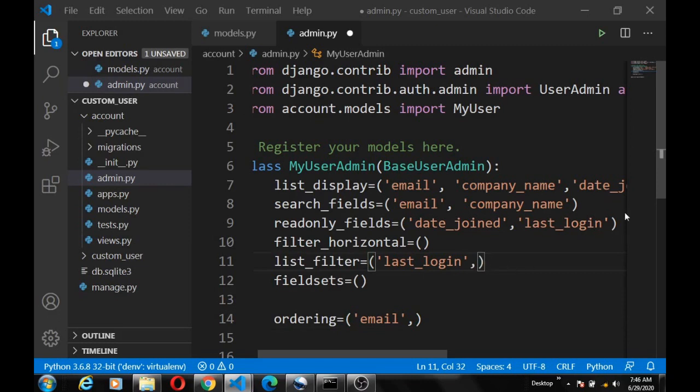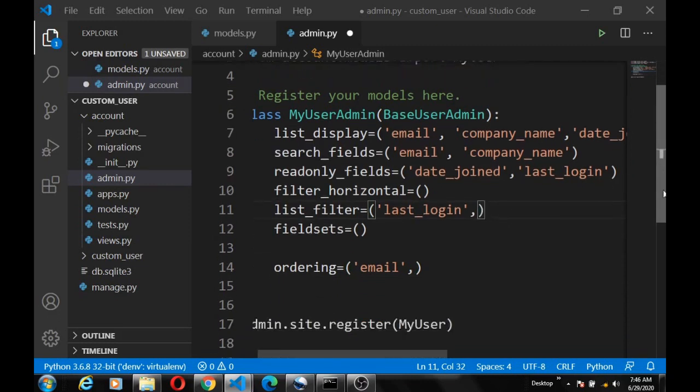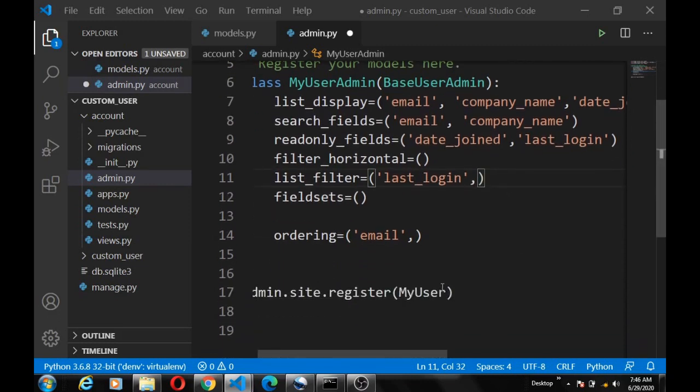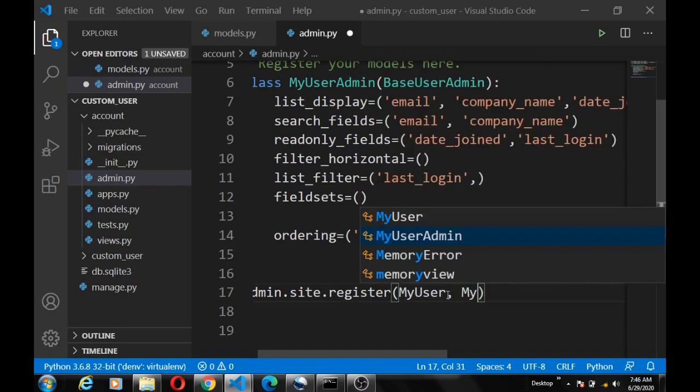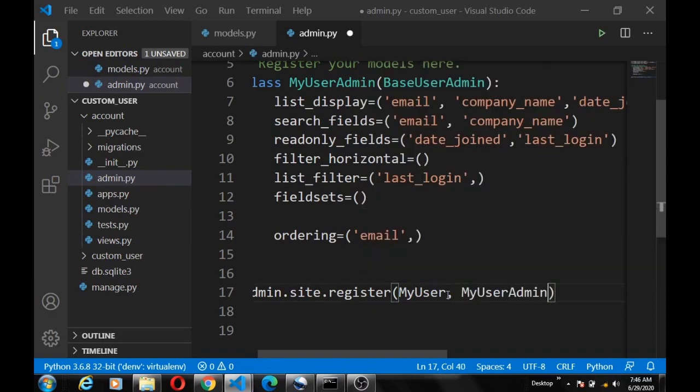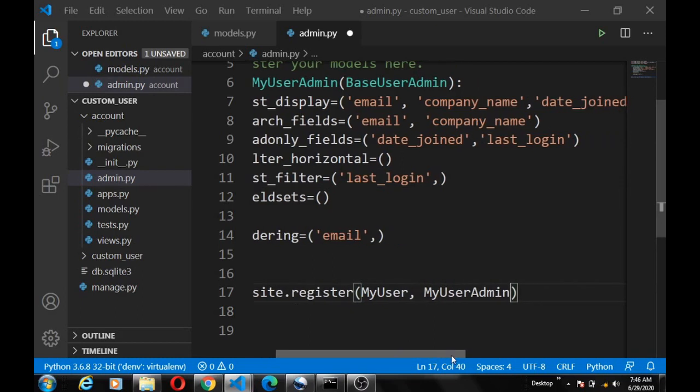Okay, so now let's quickly add the MyUserAdmin to the register.